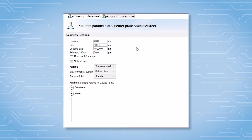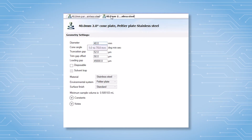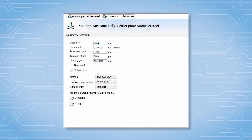During temperature ramps, the geometries expand as the temperature increases based on the coefficient of thermal expansion. Parallel plates are preferred in this case because they can be operated at a variety of gaps. The operating gap for cones is the specified truncation gap, which is much smaller than the parallel plate gap, so small deviations in the gap height can cause significant errors.